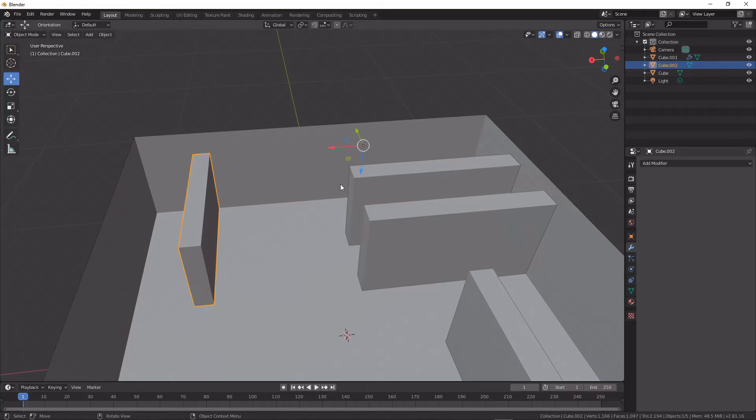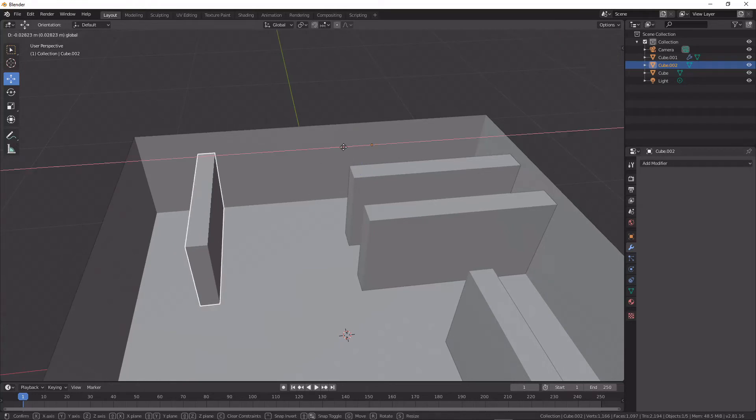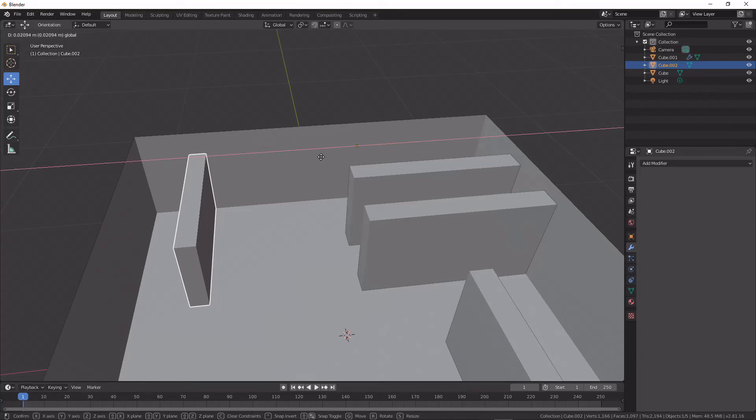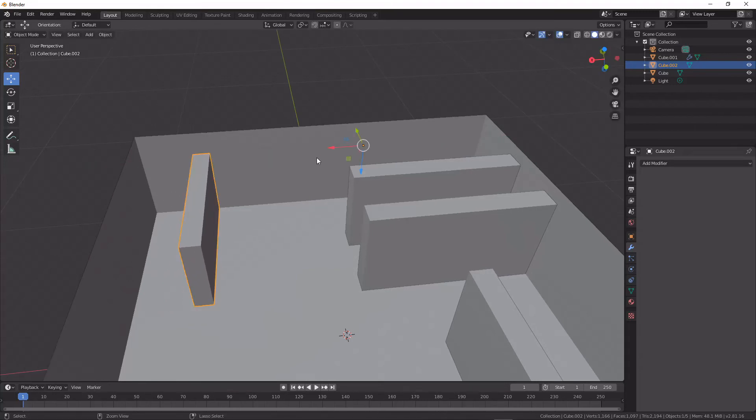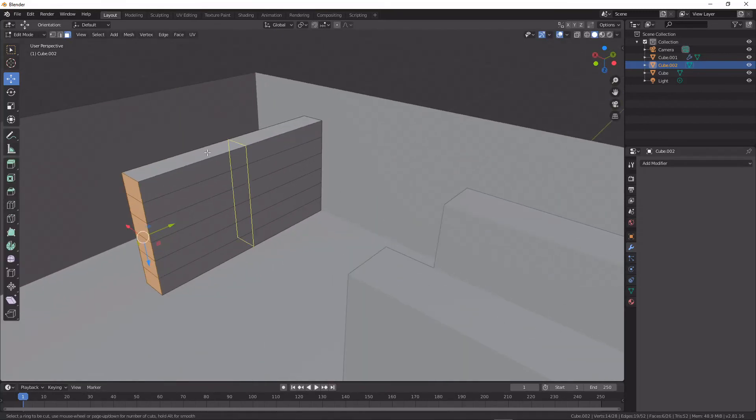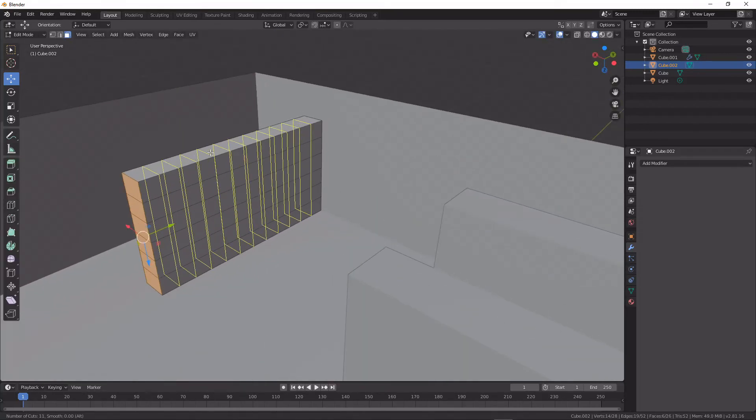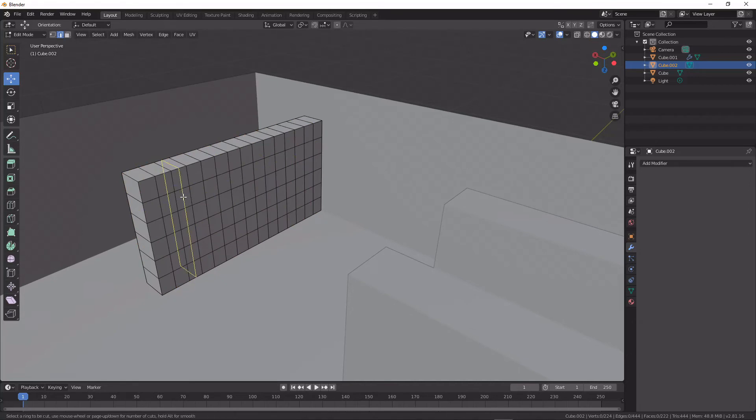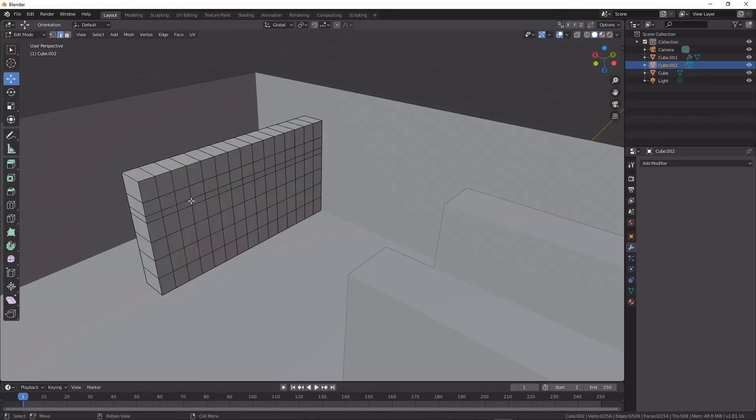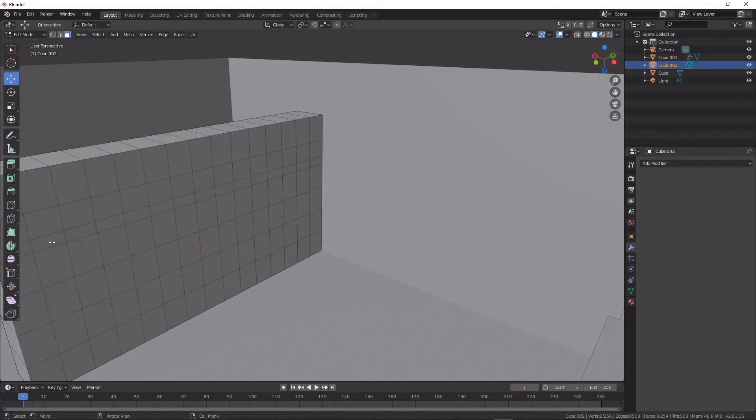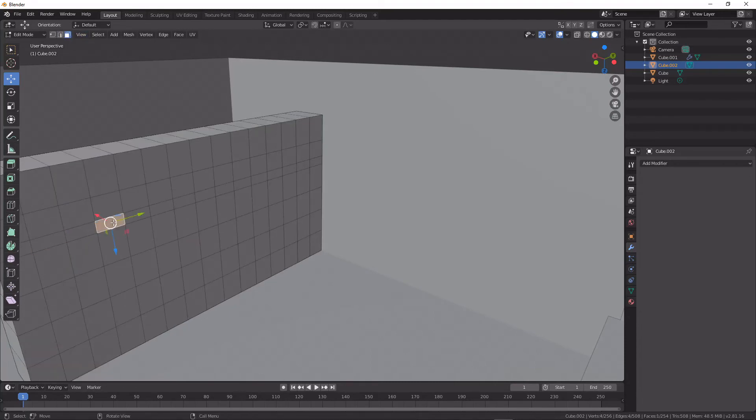...we can see that it leaves the original object fully intact, and we can keep doing this as much as we want. So for instance, if I wanted to block out some shelves on this wall...